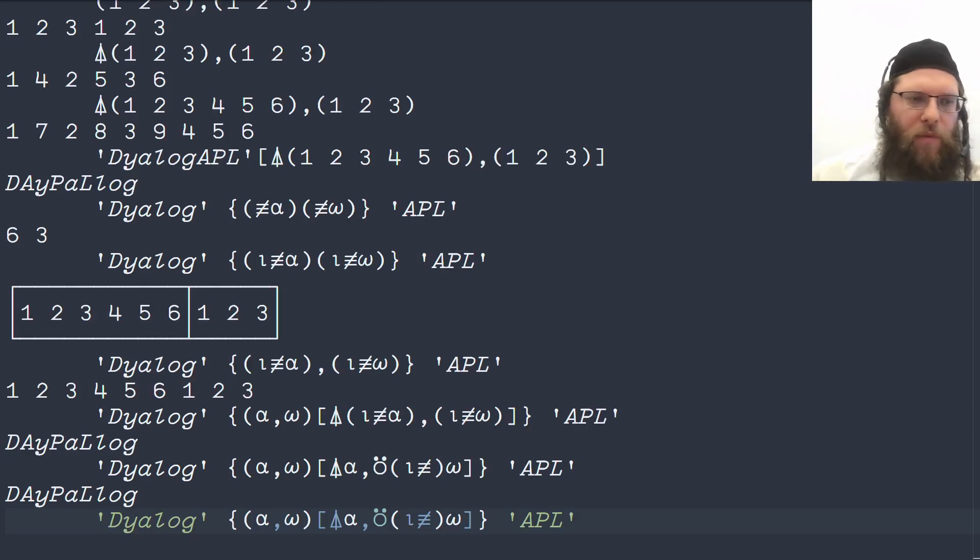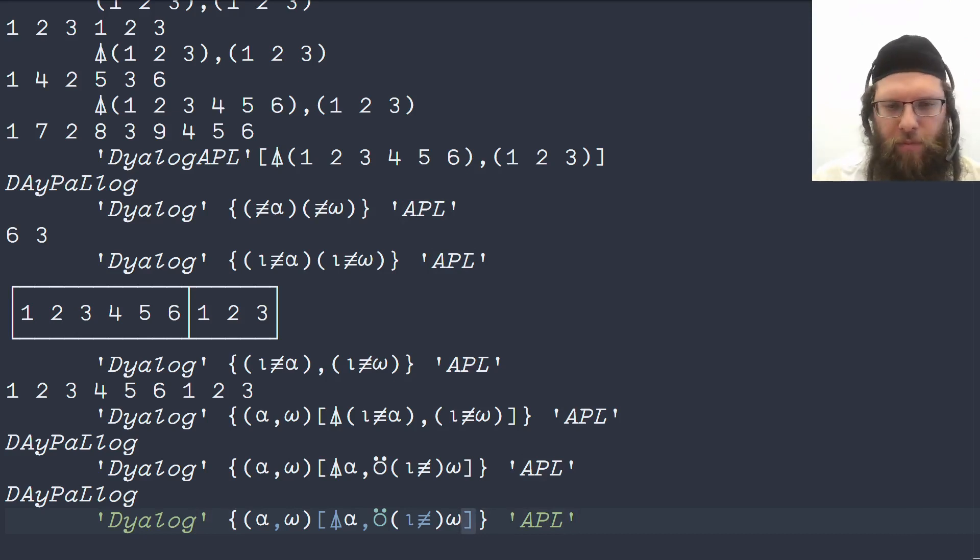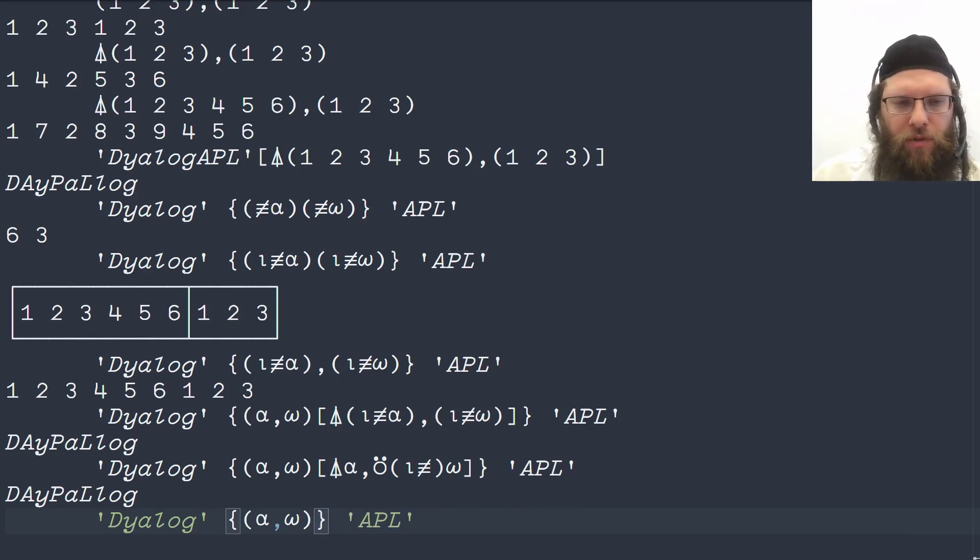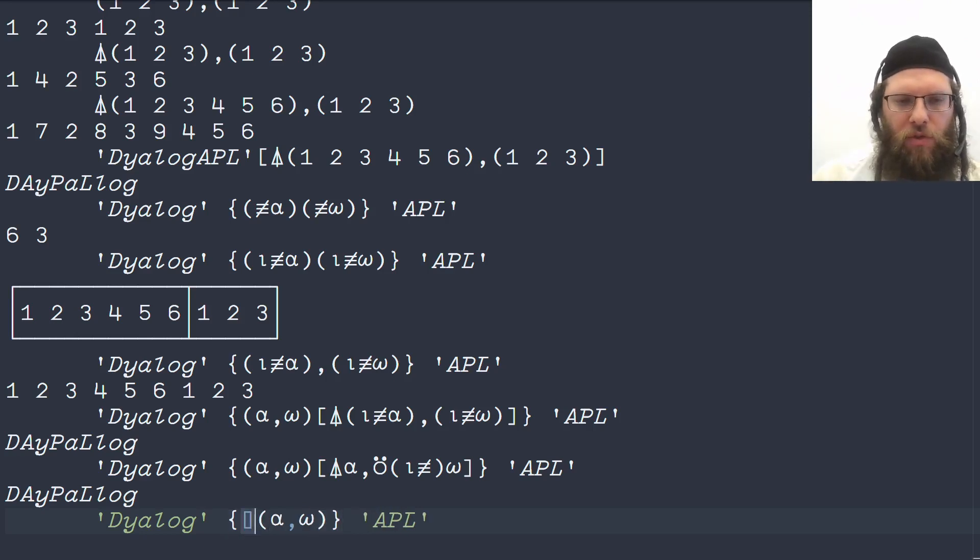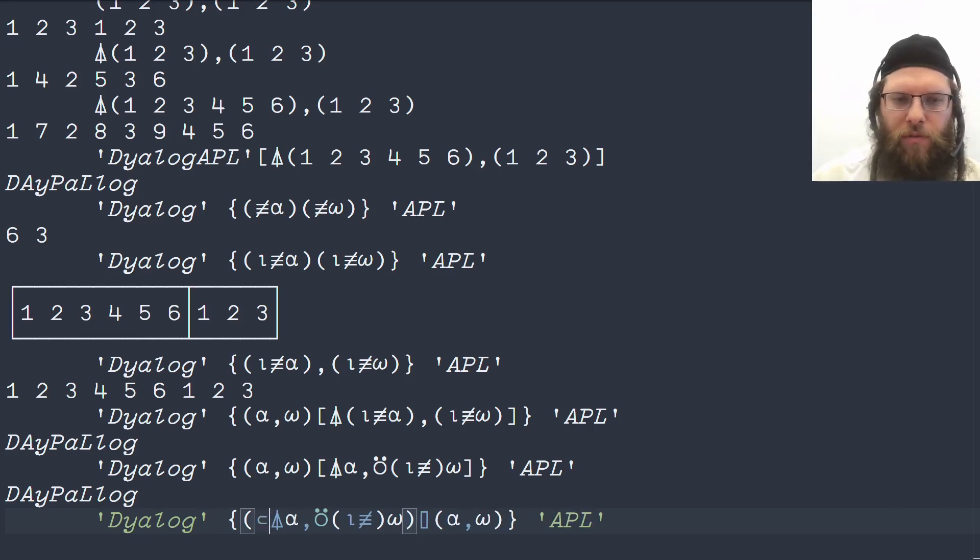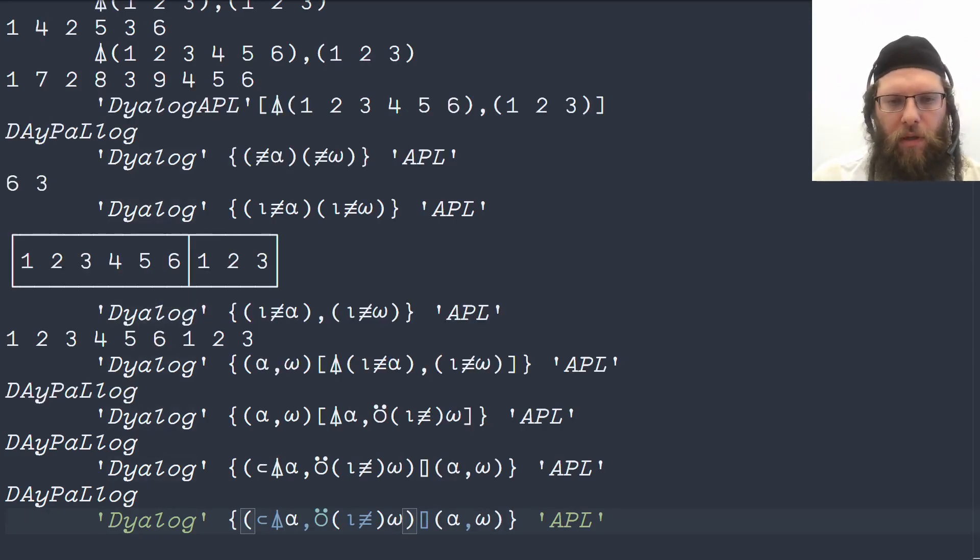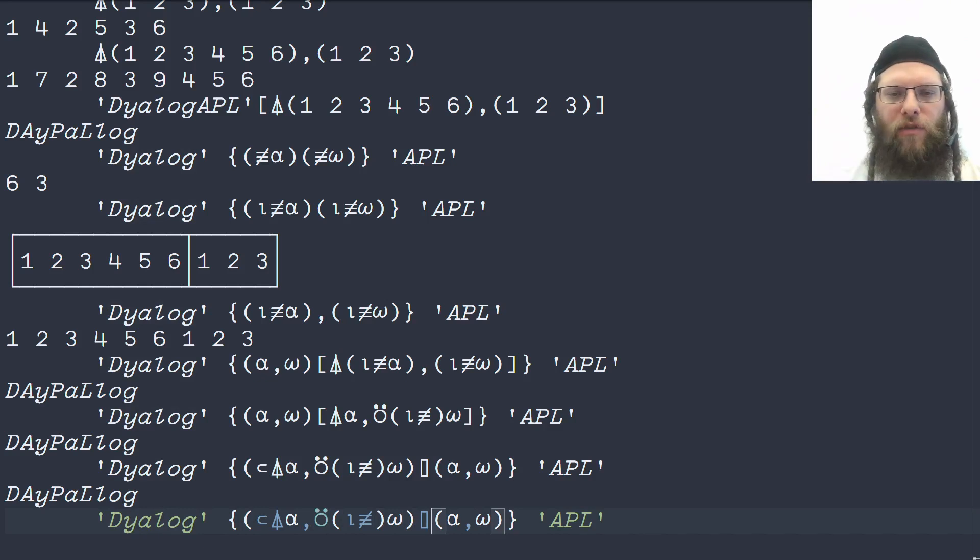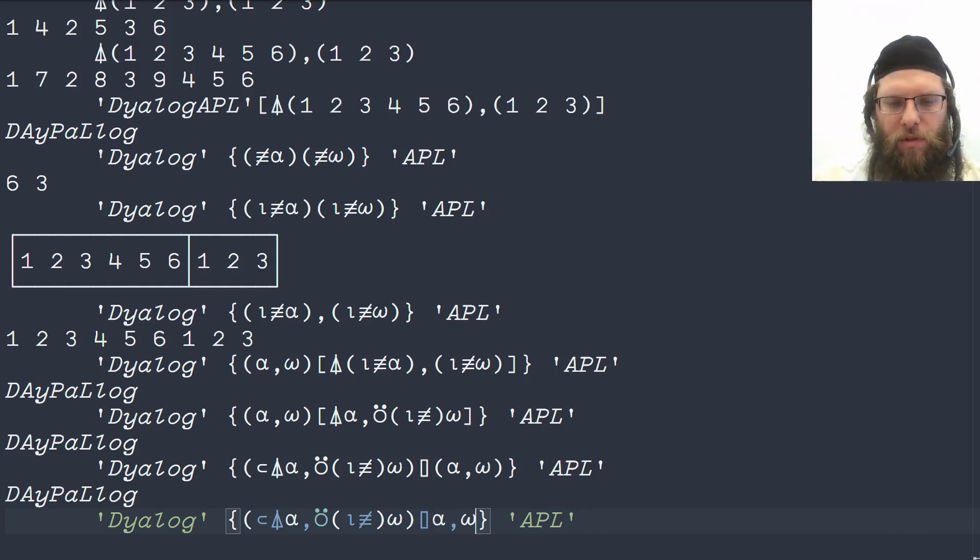Next up, instead of using the indexing syntax with the square brackets, we can use a functional form. There's a function which very much looks like these two brackets put together, so it's this squad. And it takes the indices on the left, except we need to enclose it for some technical reasons. But this works exactly the same as the above. Because of APL's long right scope, every function takes everything as far as it can see, we don't need parentheses on the right.